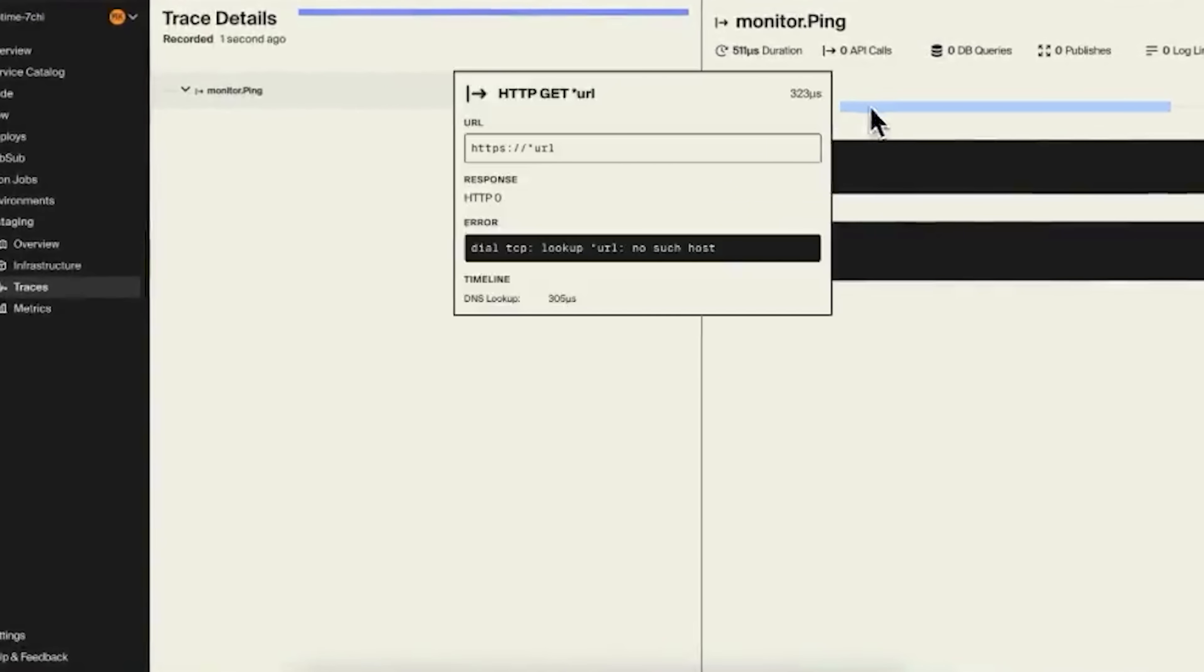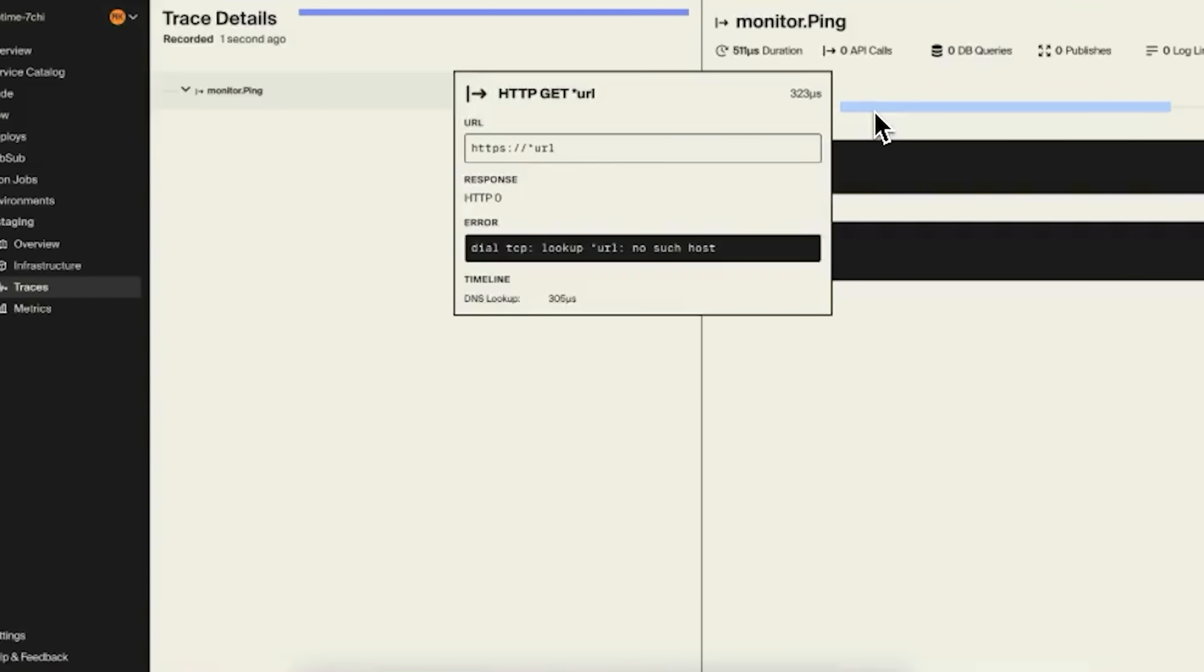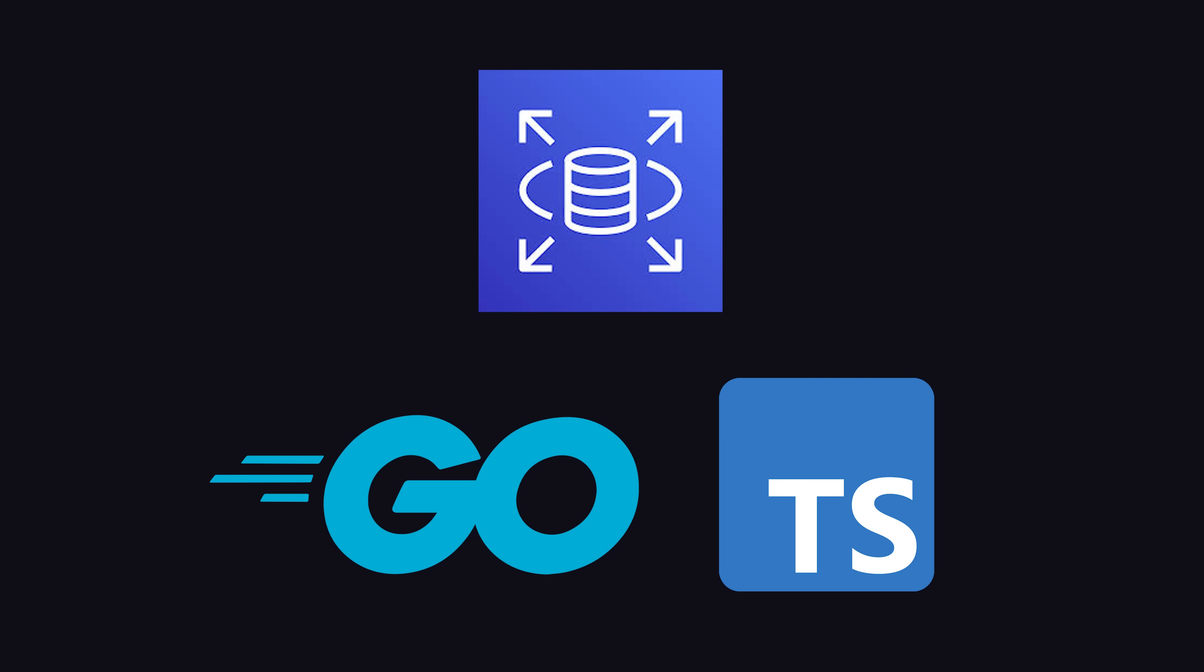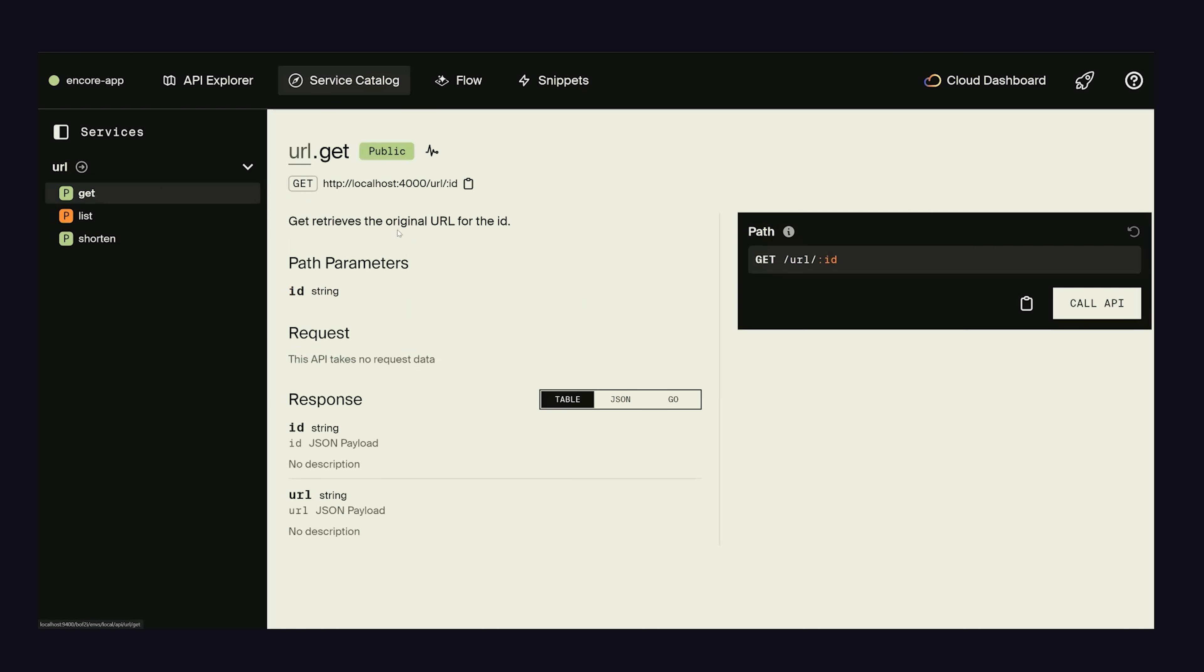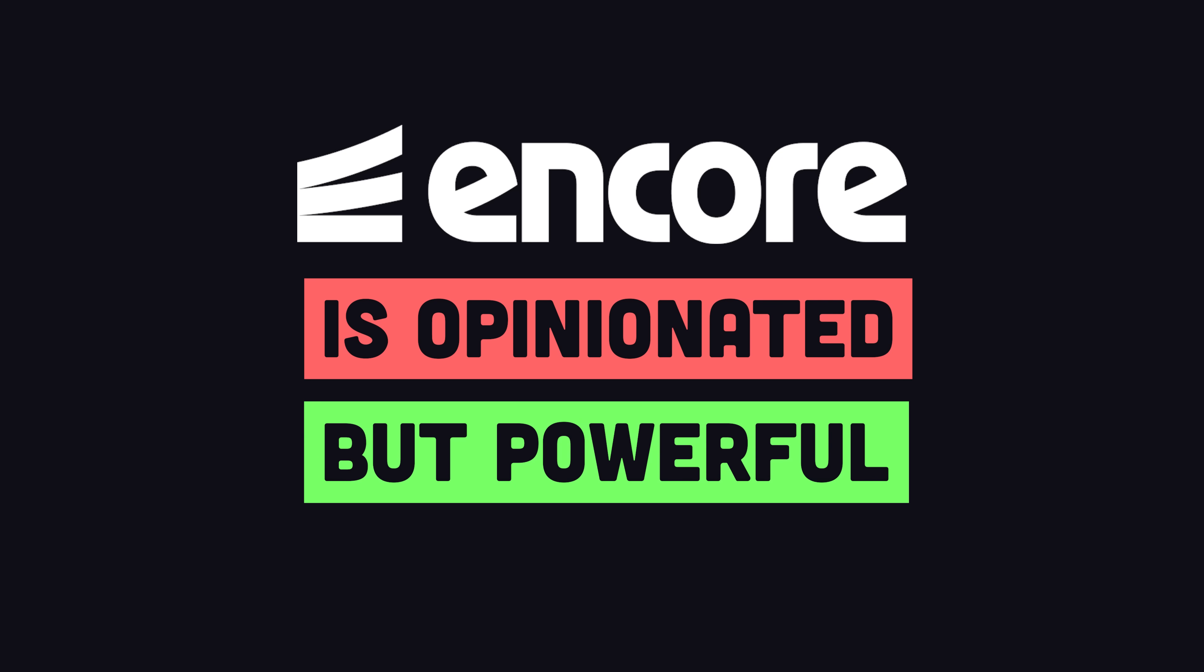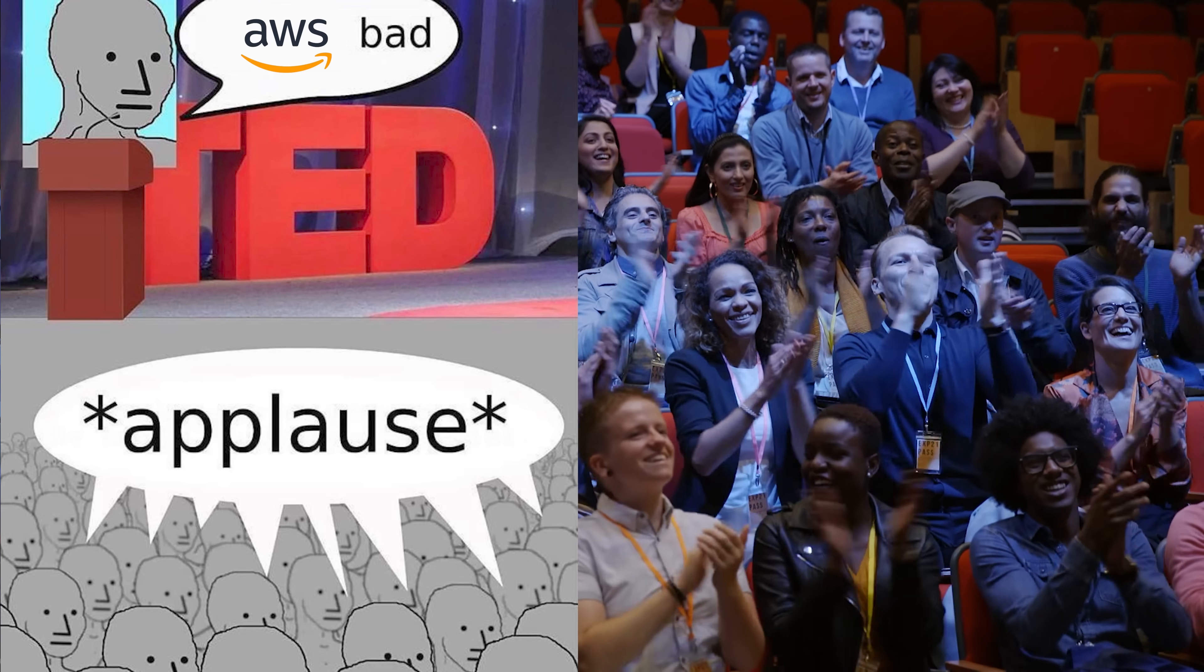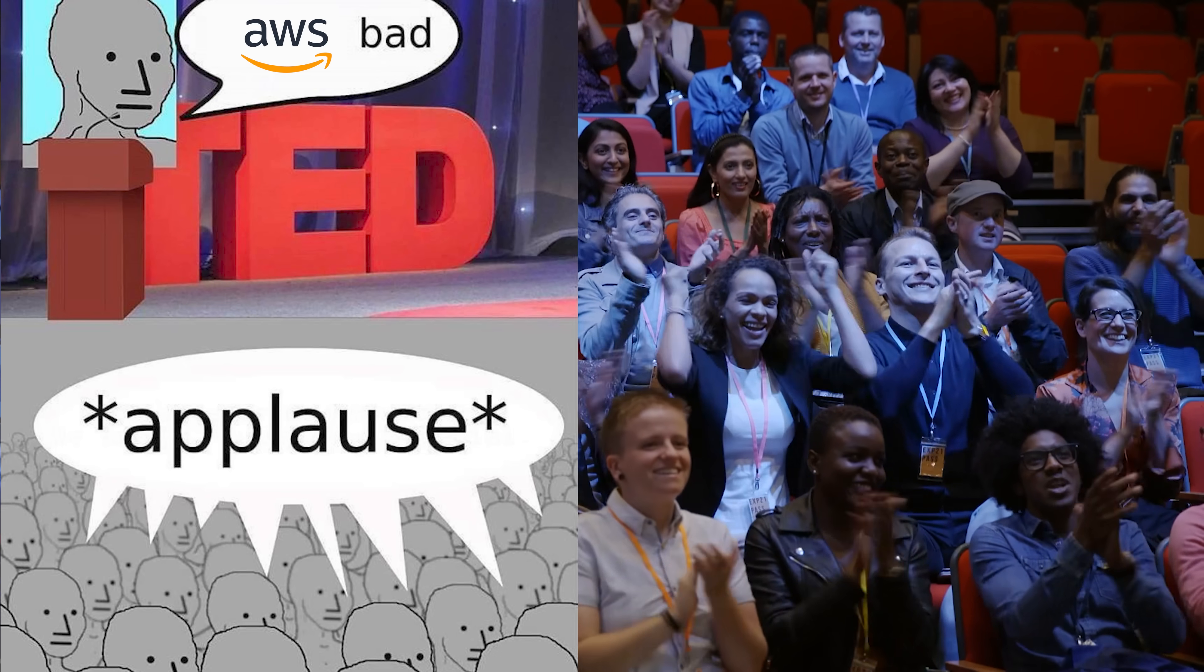It sounds too good to be true, so what are the trade-offs? The big trade-off is flexibility. It assumes your application code is written in TypeScript or Go, that you're using a SQL database, like RDS, and that you adhere to Encore's framework conventions. In some cases, it might be better to keep your infrastructure code separate. It's opinionated, but if you agree to those terms, you could save yourself thousands of hours of development time.